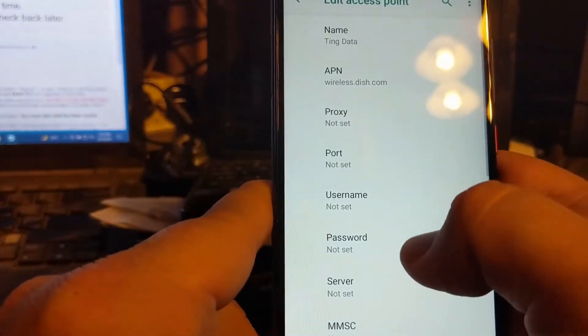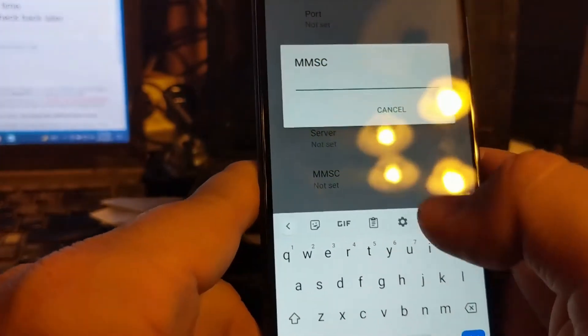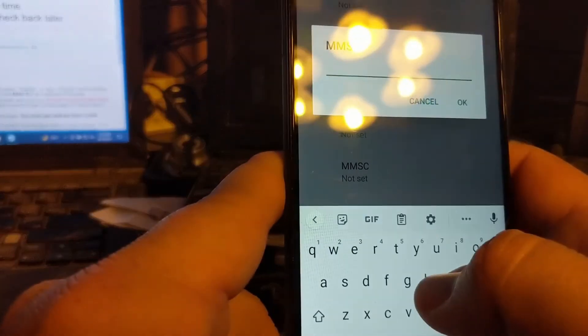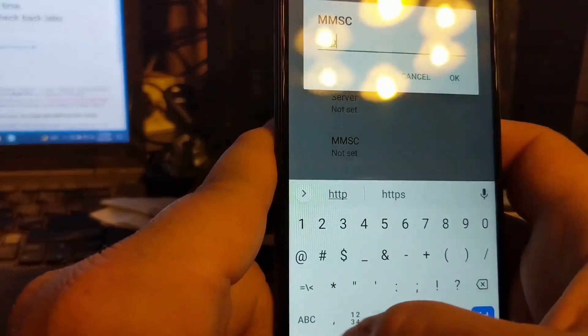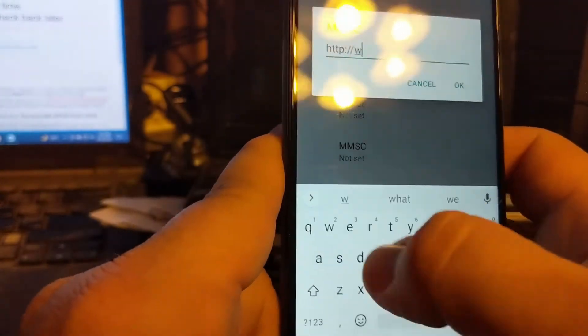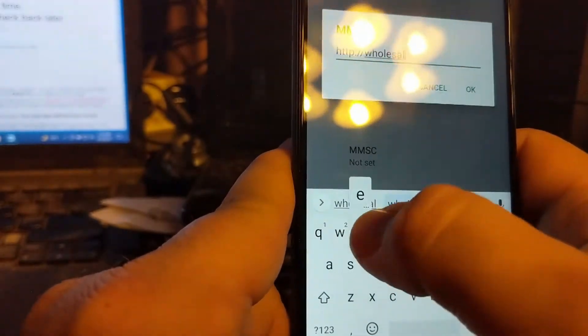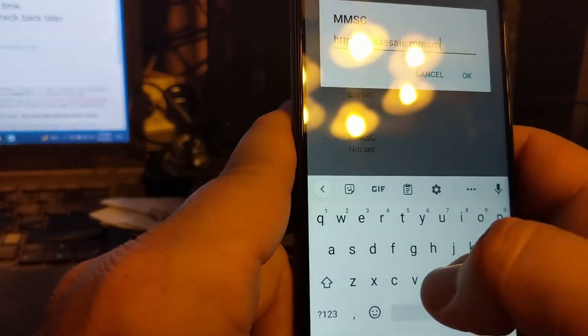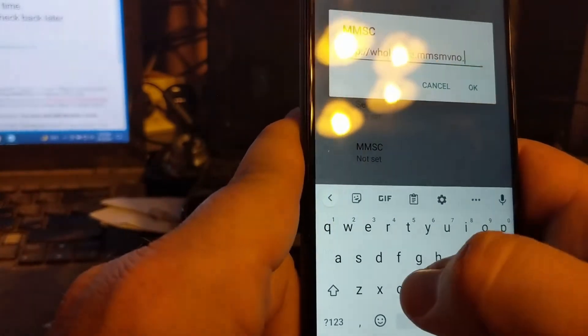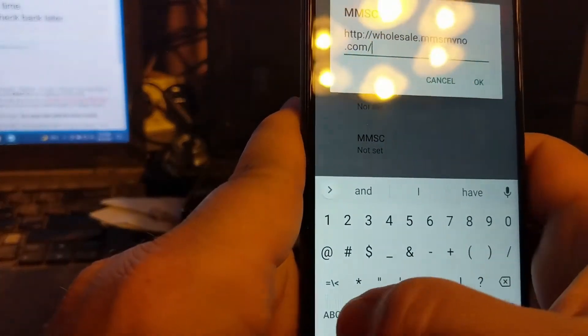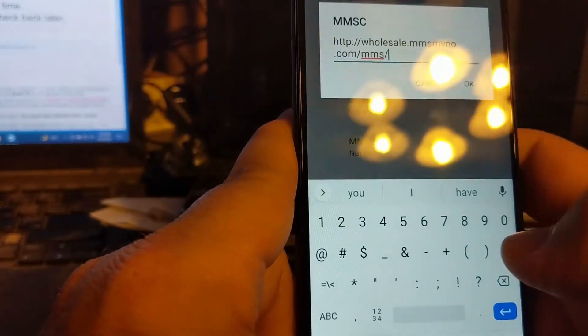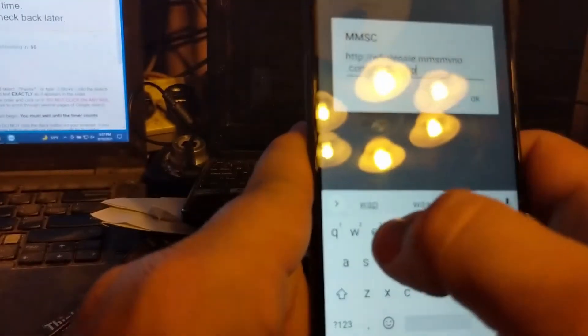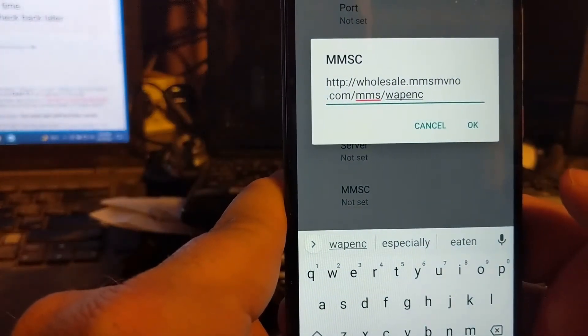Then you want to go to MMSC. This is a long web address, so it's HTTP colon two forward slashes wholesale.mmsmvno.com forward slash mms forward slash wapenc, just like that.